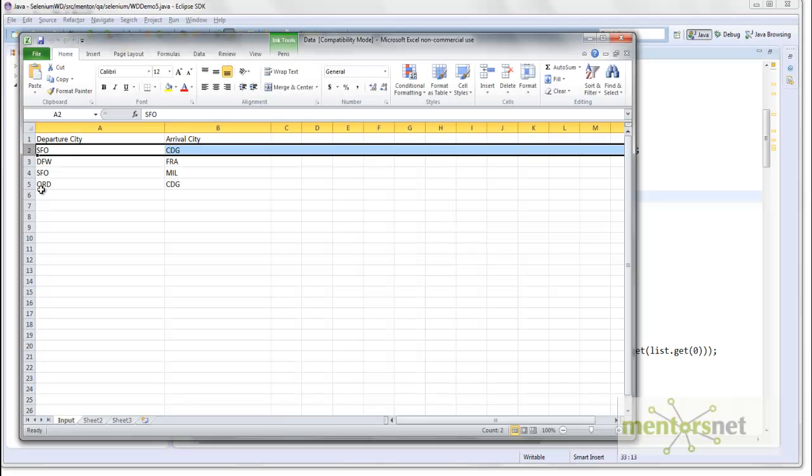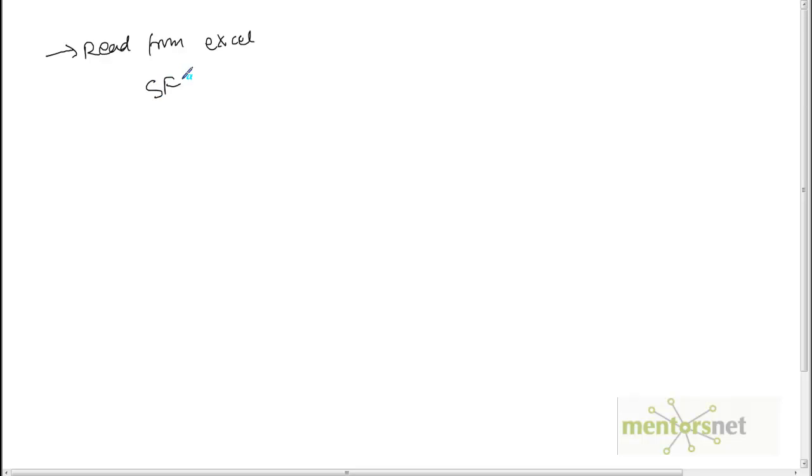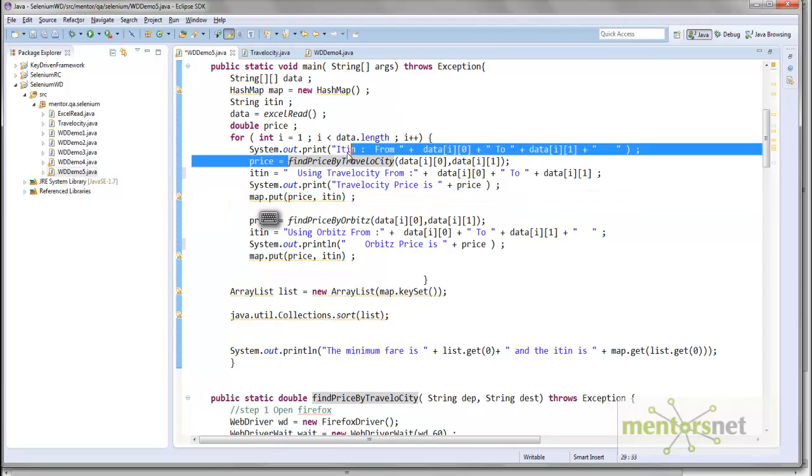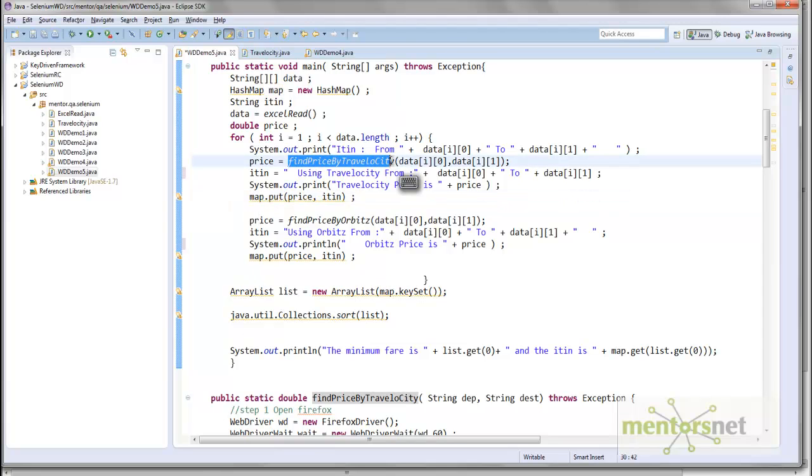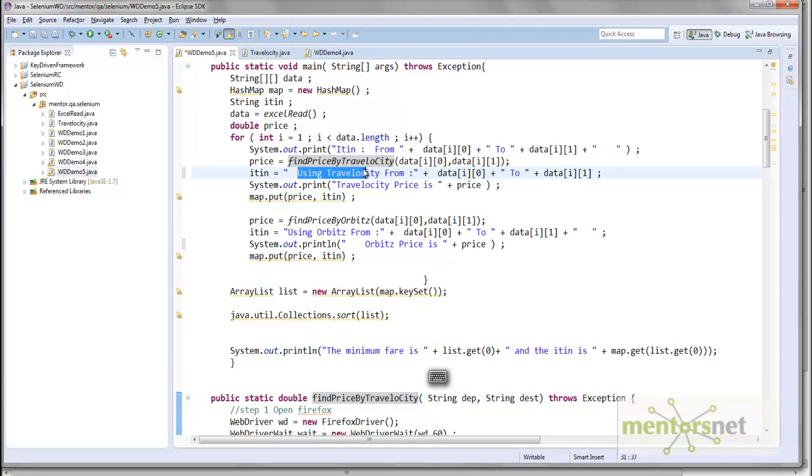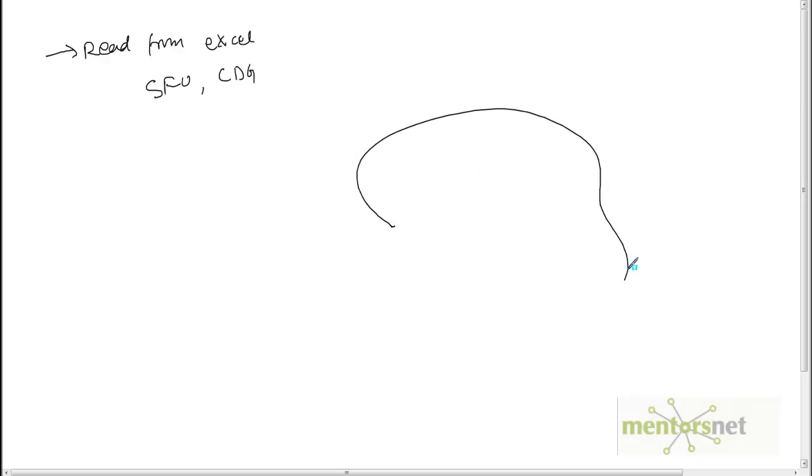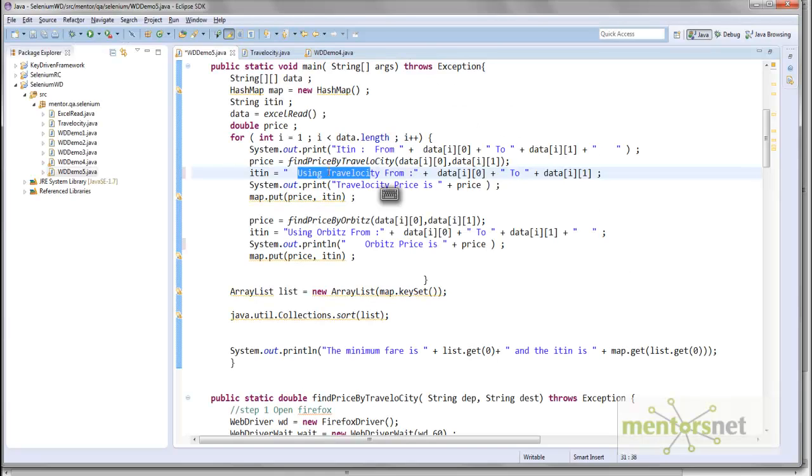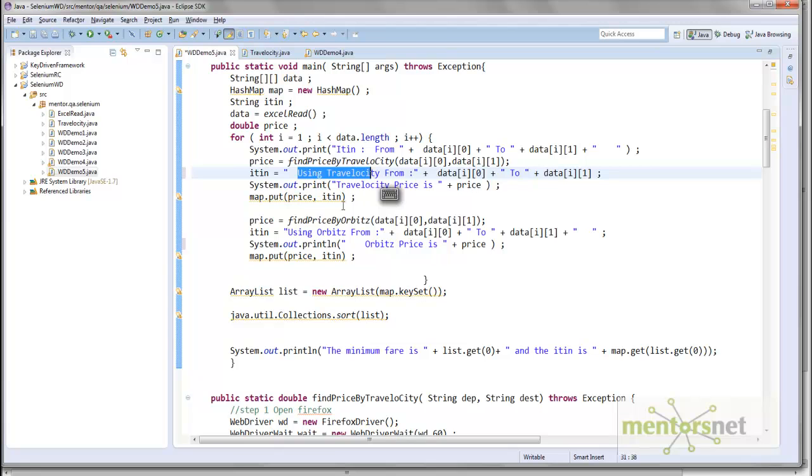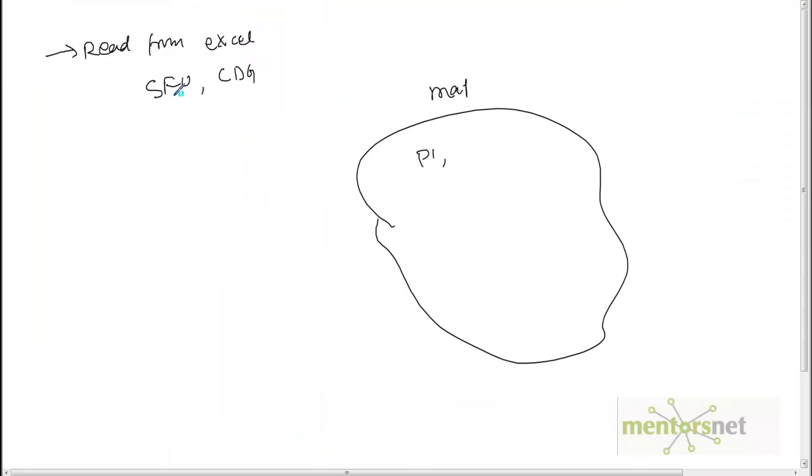The program runs like this: first I read from Excel. The first time I'm going to get this data SFO to CDG, so the parameter is coming SFO to CDG. When I run findPriceByTravelocity, I'm passing SFO and CDG. It's going to run from the Travelocity.com website and get me the price. Whatever price I got, I'm going to put that price and the itinerary. I modified the itinerary string to say 'using Travelocity from and destination city.' The first time I'm going to run, let's say I got price P1 from Travelocity.